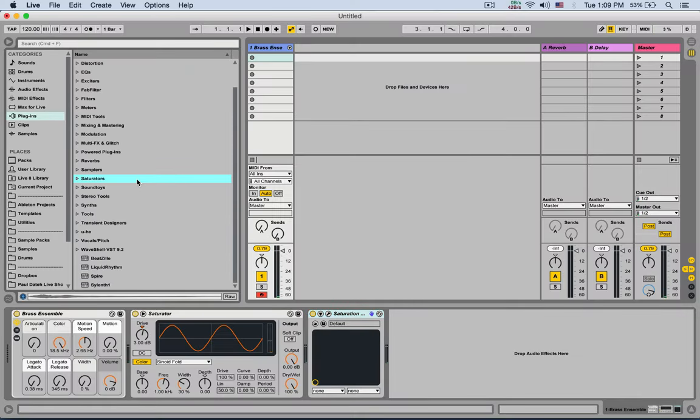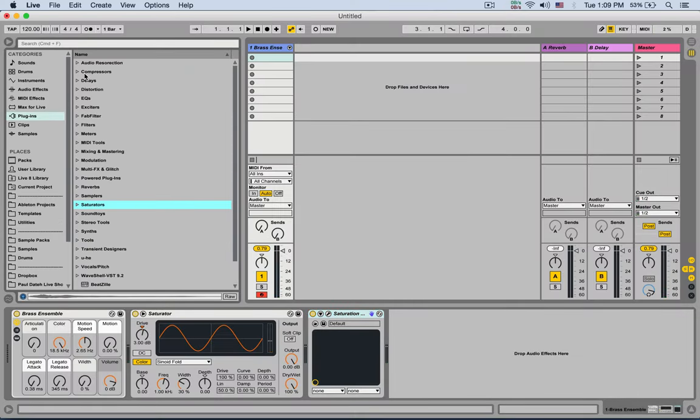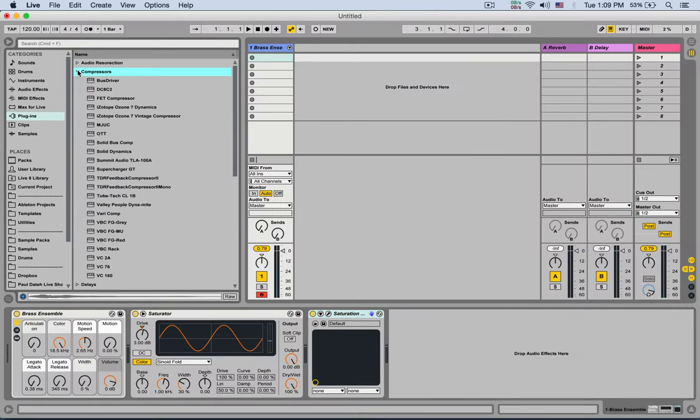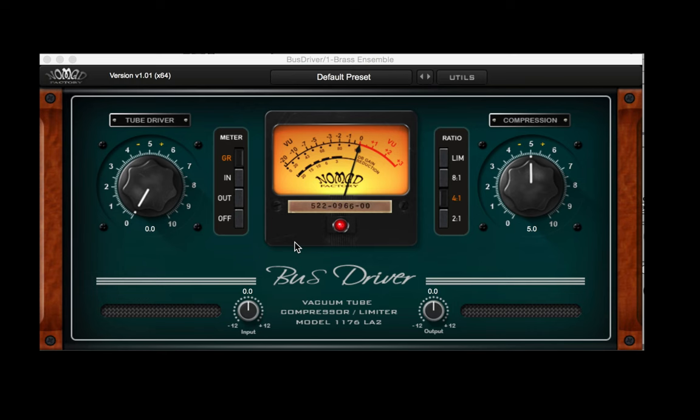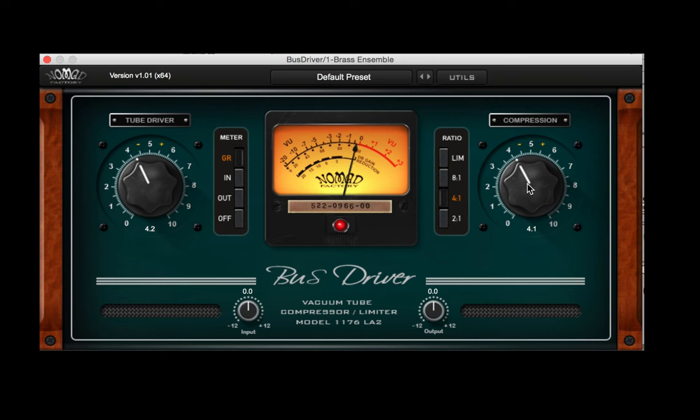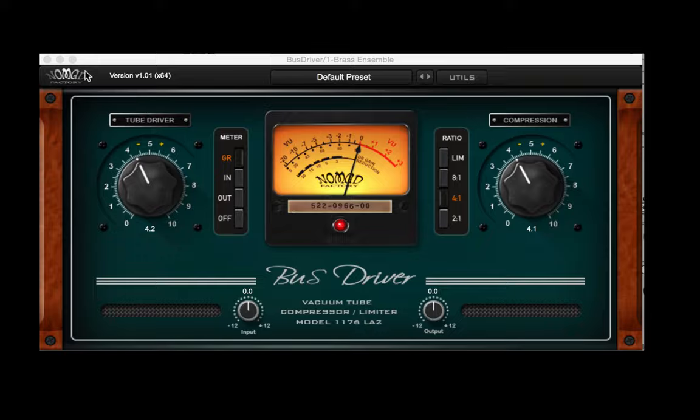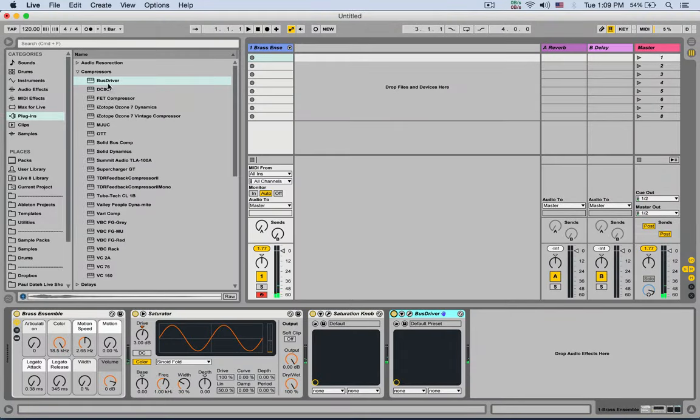Next, let's use another free plugin. A compressor. It's called Bus Driver from Nomad Factory. All the links to the free plugins is gonna be on the blog post. So check out the description under the video. So this is a vacuum tube compressor. I'm gonna boost the tube a tiny bit, and compression a tiny bit less. [plays audio] Without it. [plays audio] Rounds up the sound a tiny bit. Excellent.